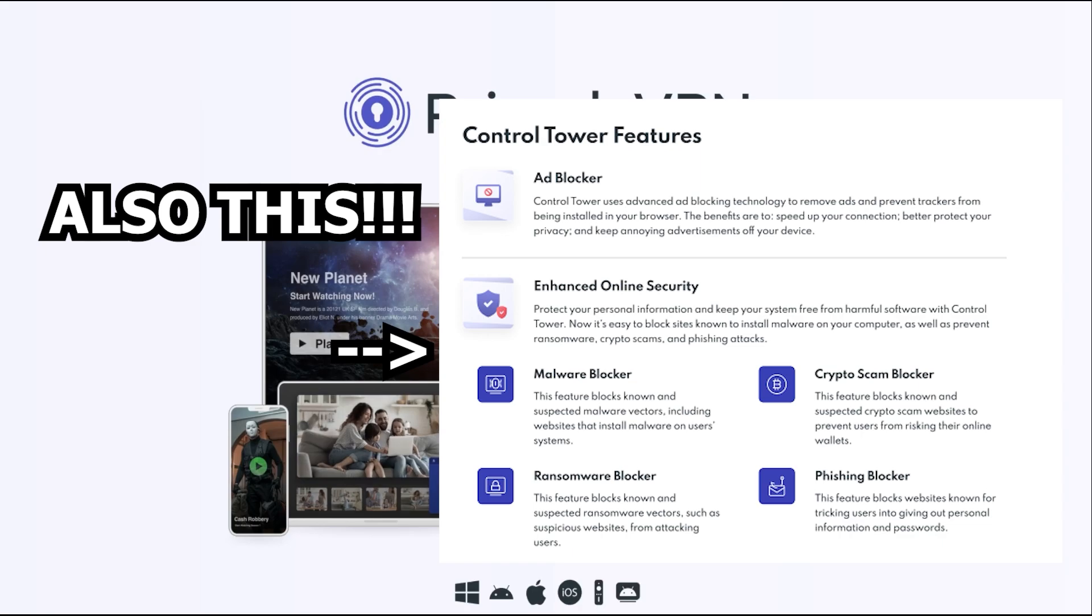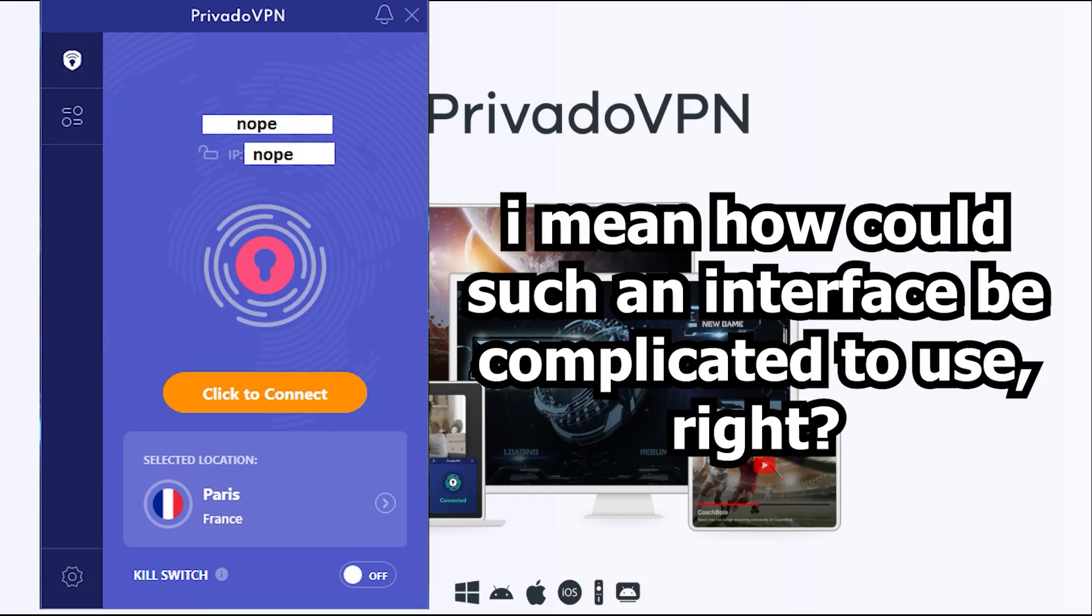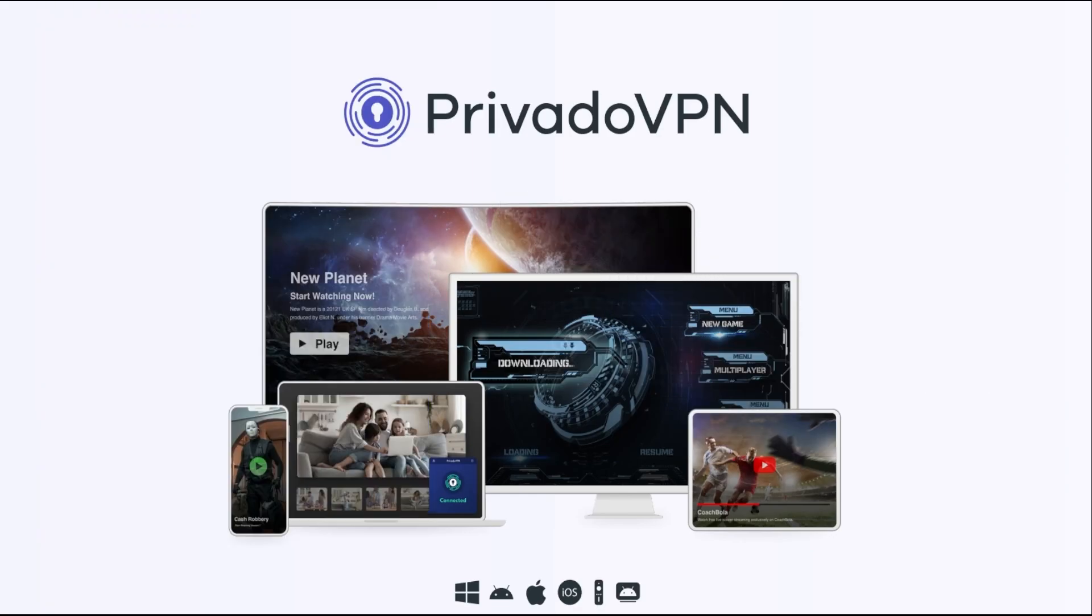So if you're serious about protecting your online privacy, keeping your devices secure, and doing it all with an easy-to-use interface, I highly recommend checking out Privado VPN and their Antivirus Sentry service. Click the link in the description below to learn more and get started today.